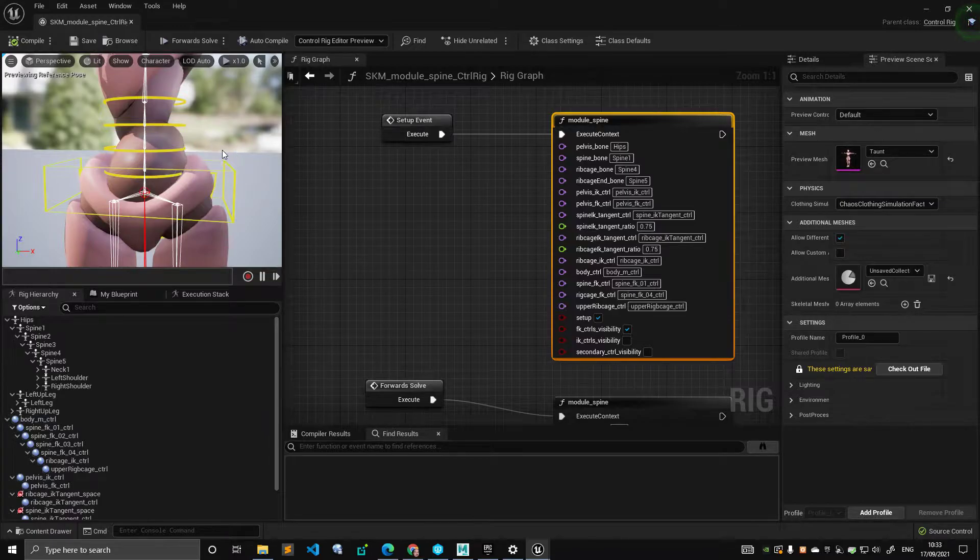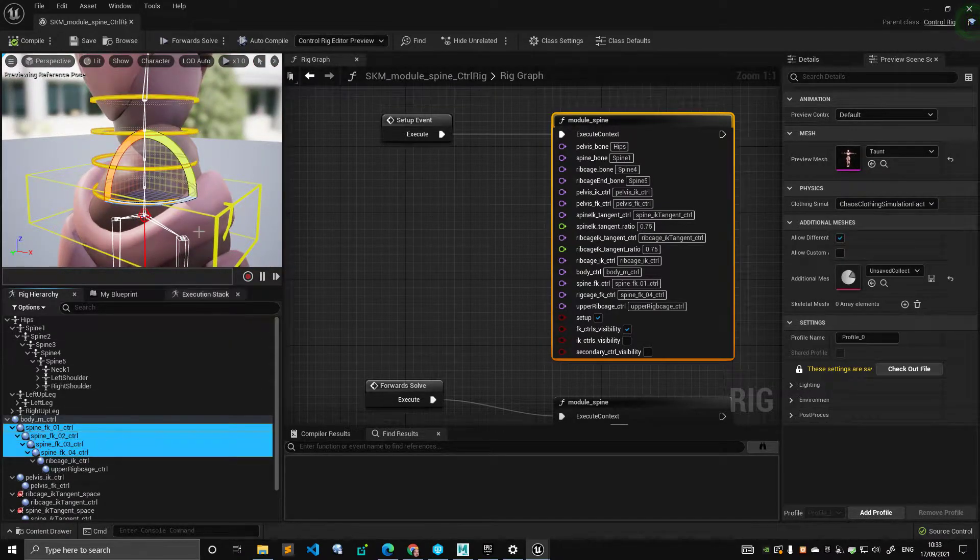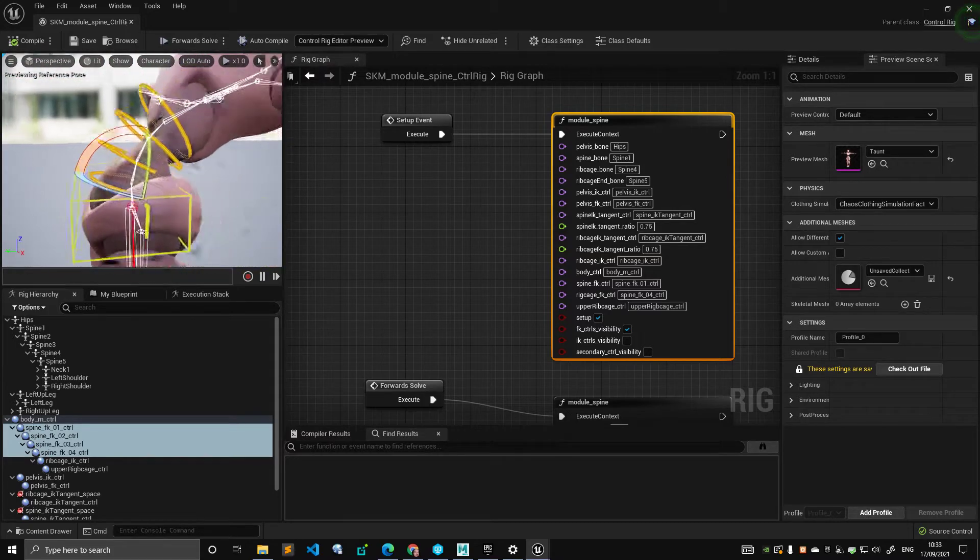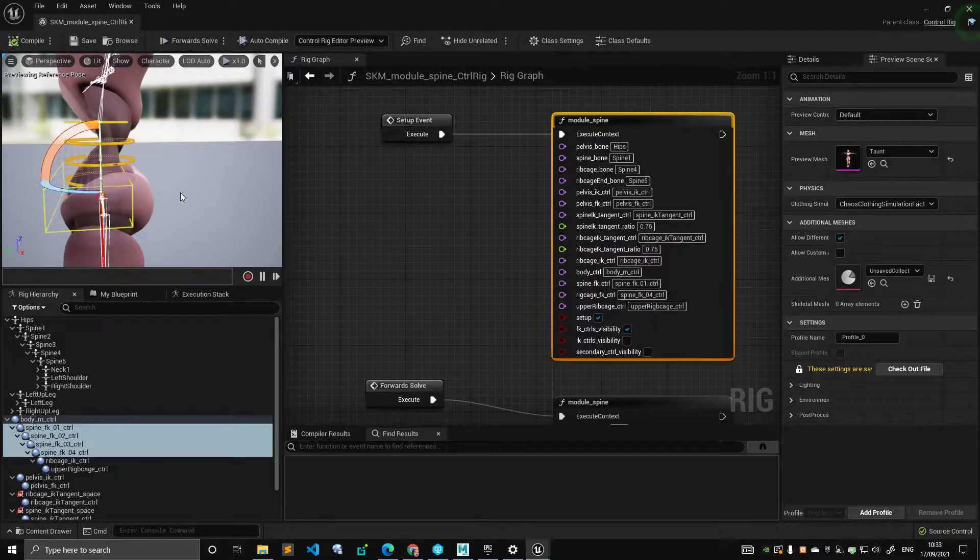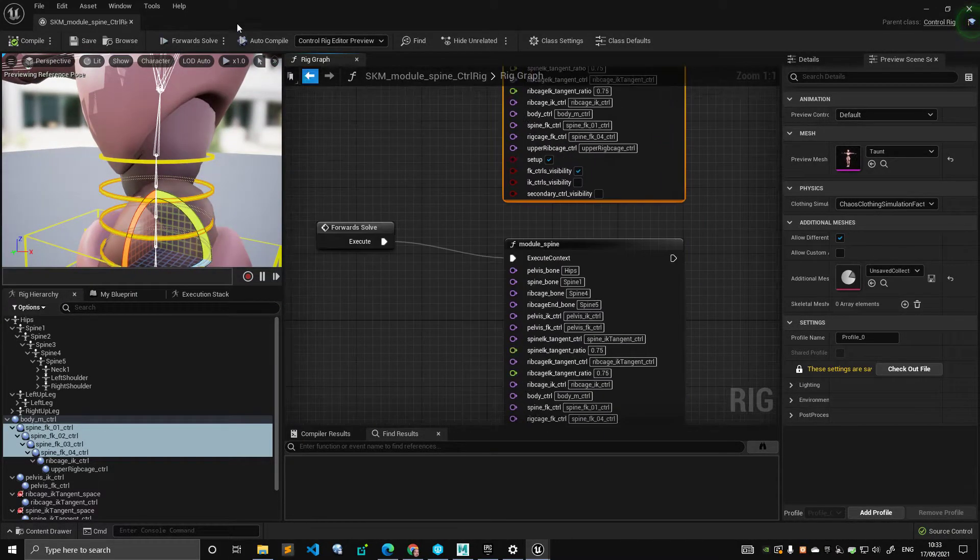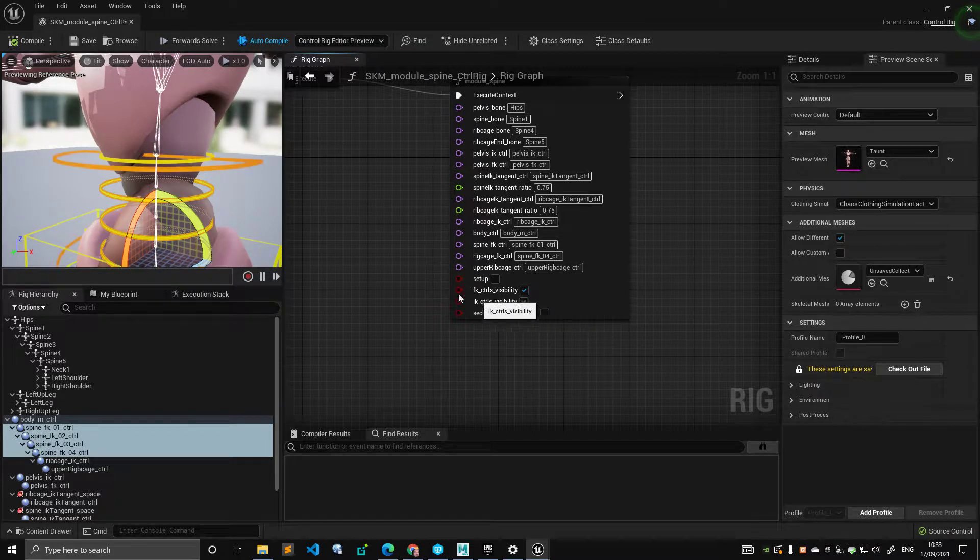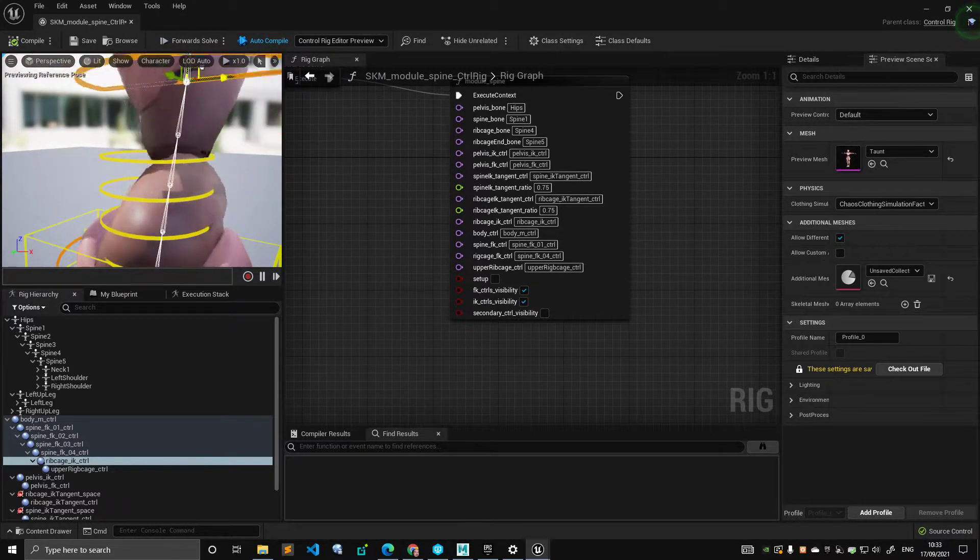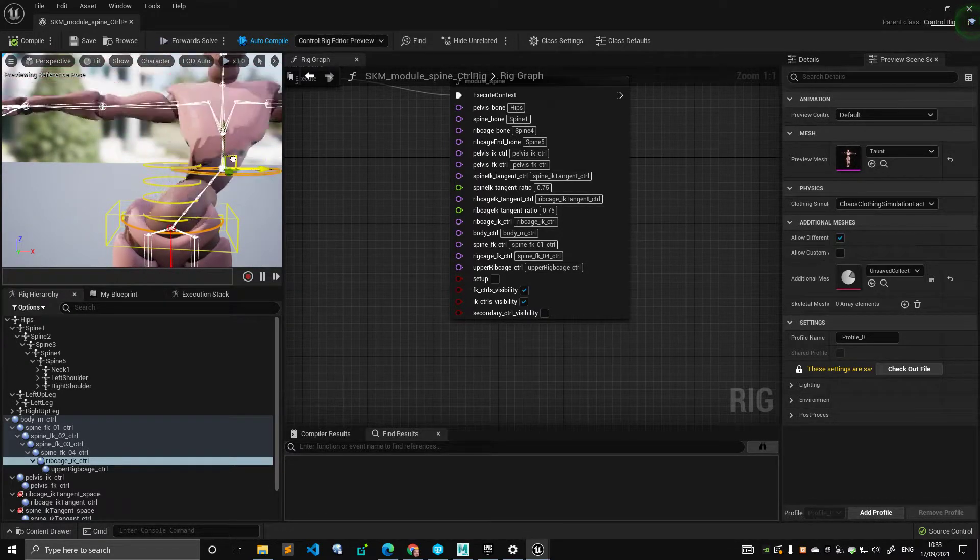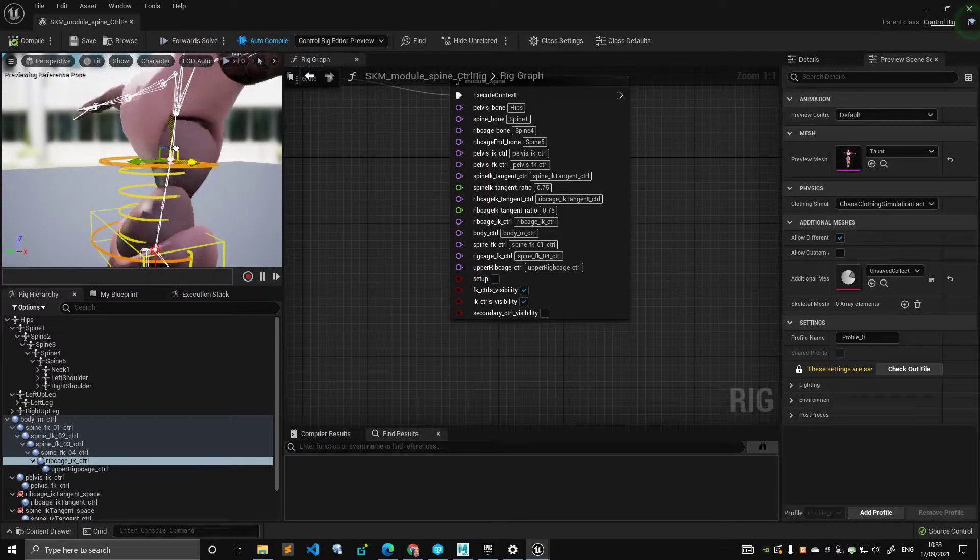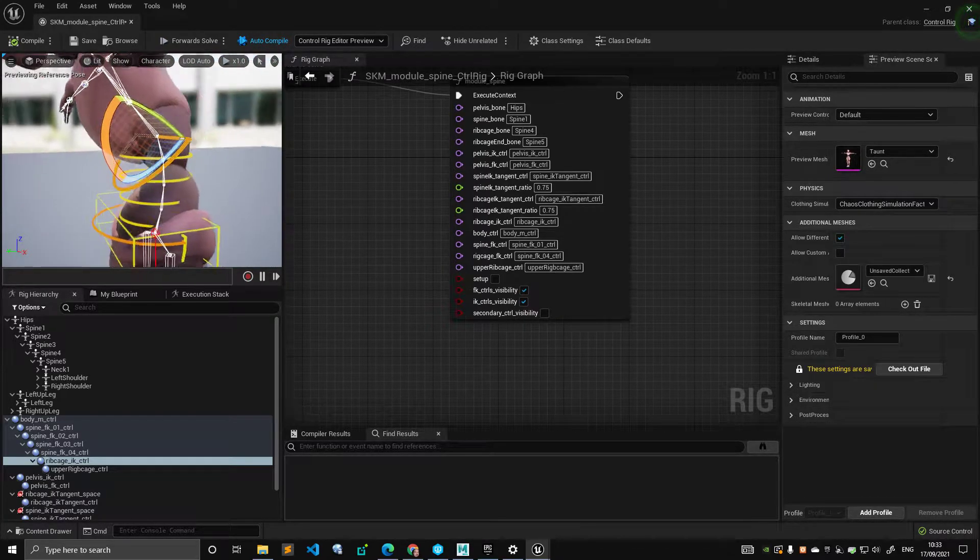What about the FK controls? They rotate and they're connected to the right bones. Let's switch on IK controls. I can tell that this problem of the flipping is coming very probably from the primary and secondary axis of the IK spline. It's always something like that. So something to keep in mind.